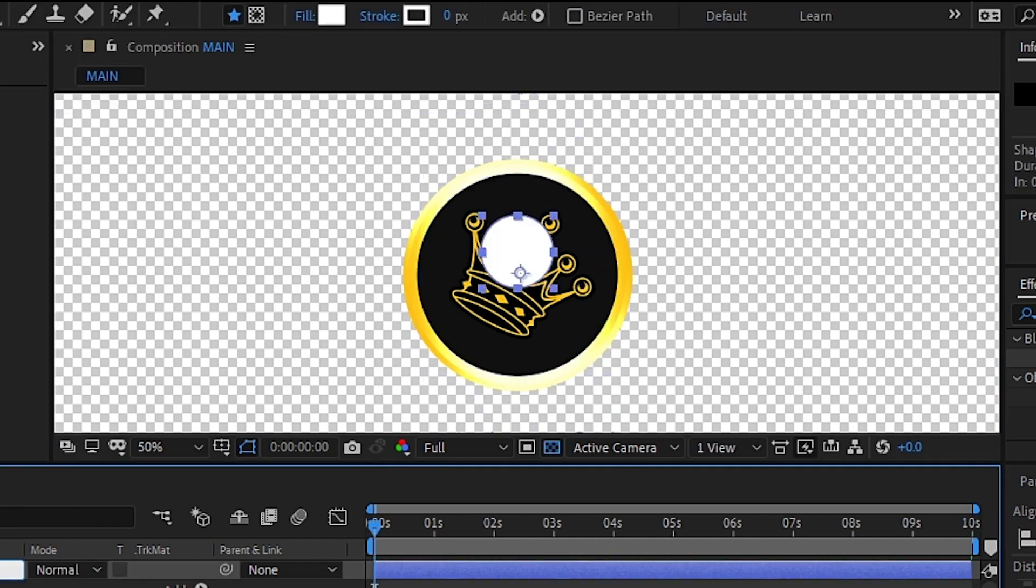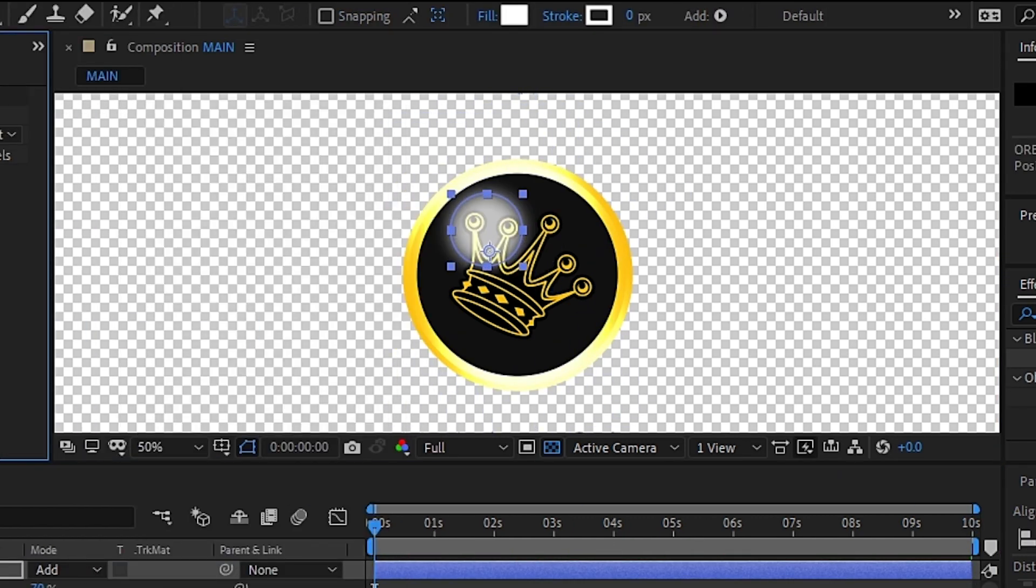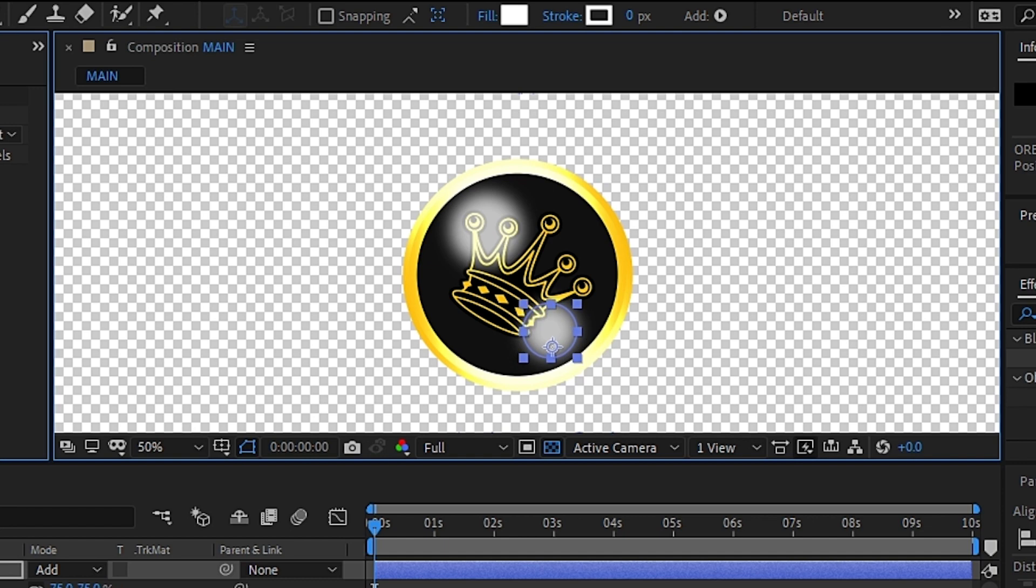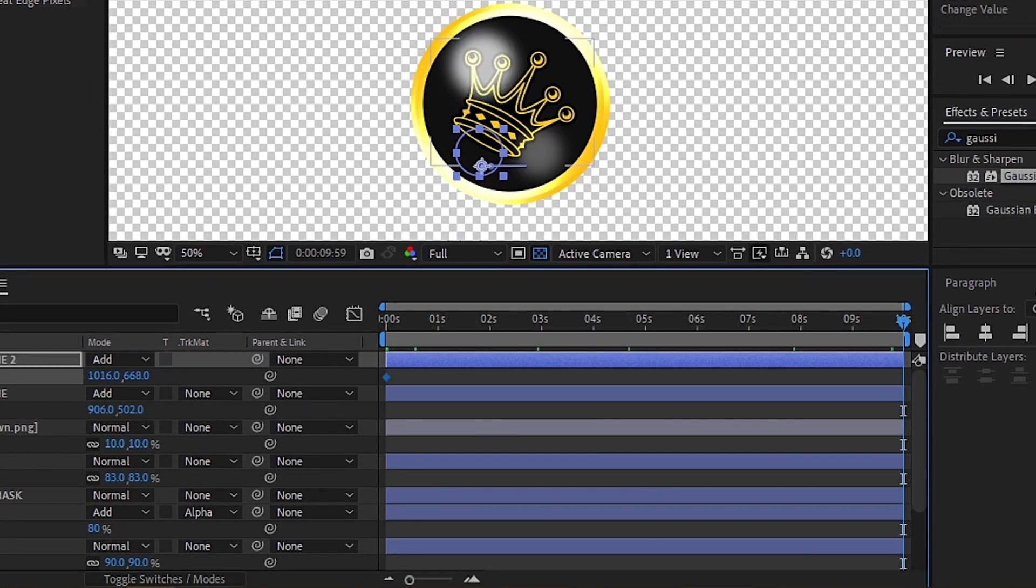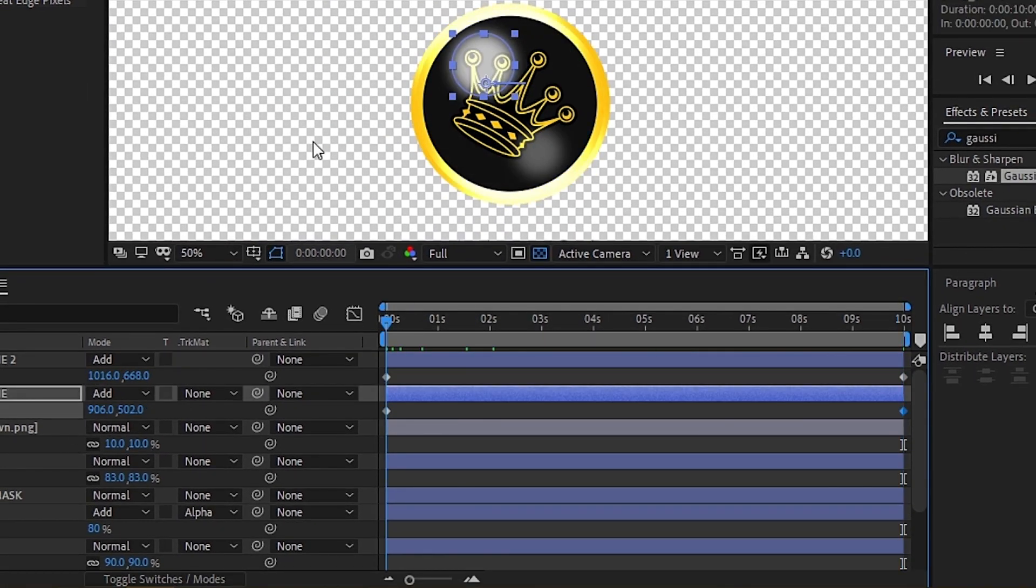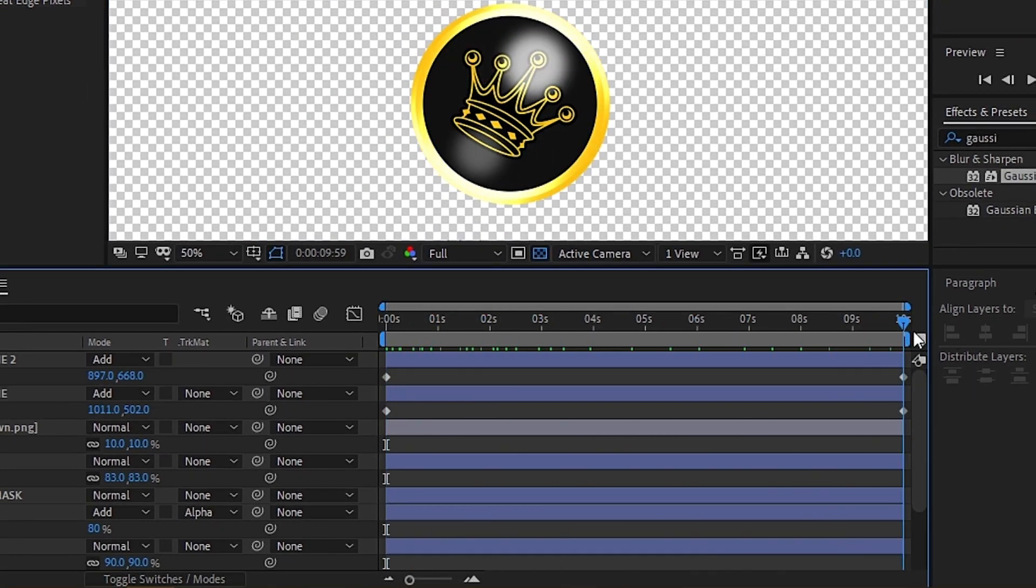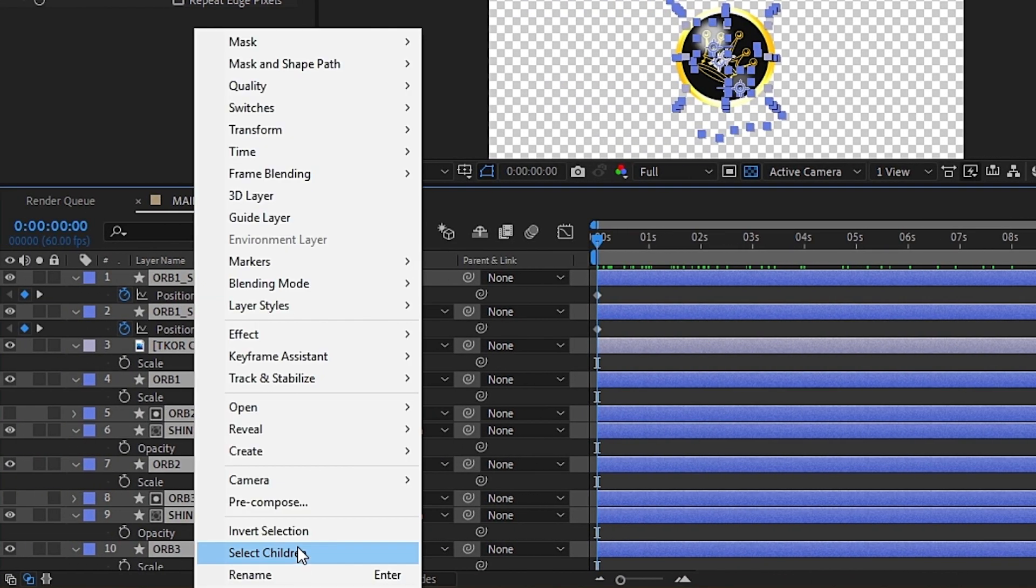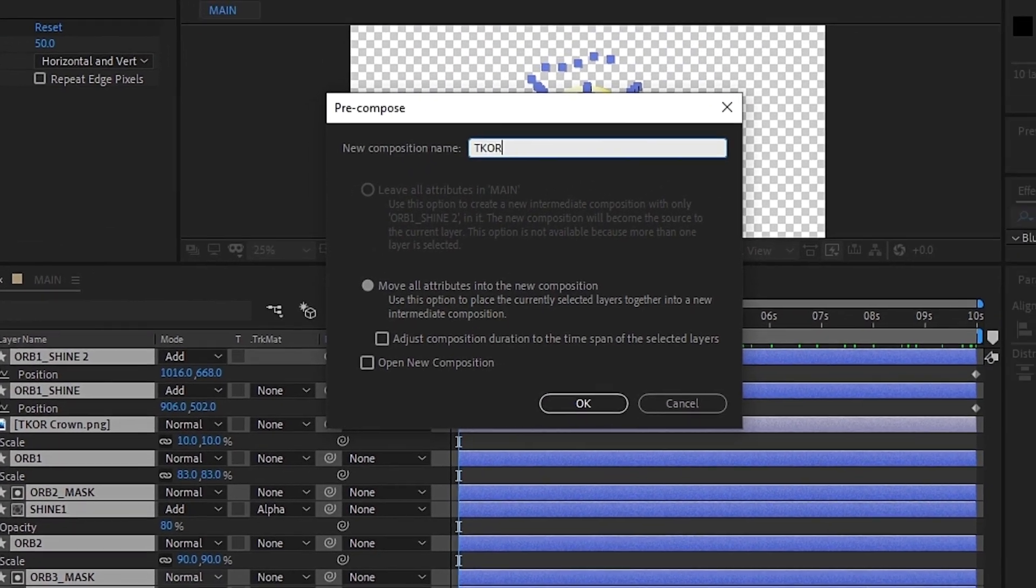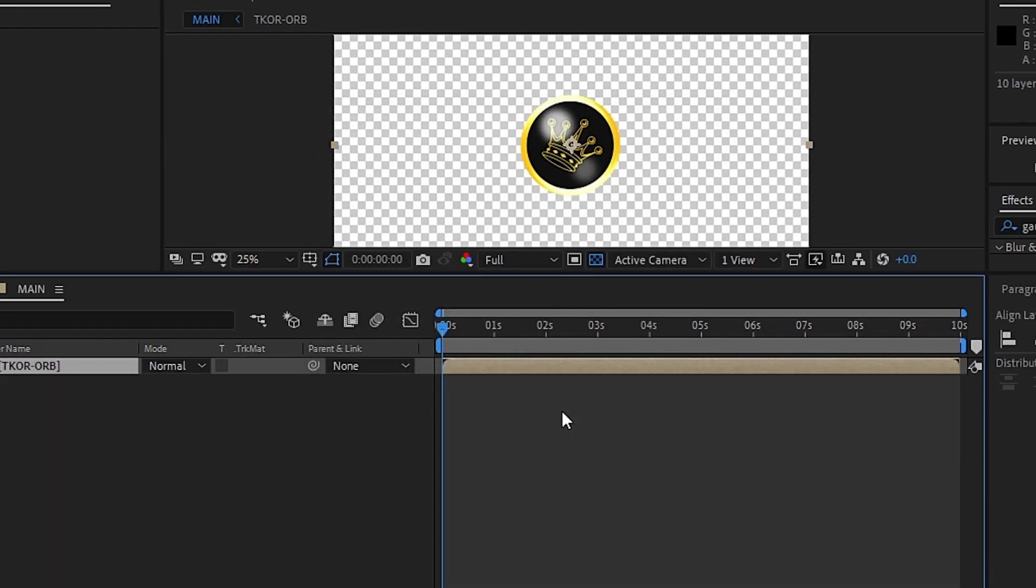Then we added a couple of transparent circles to give the impression that there is a light shining on the orb, then animated their movement to mock the look of a light moving across the orb. After all of this, you can pre-compose the orb assets and move on to creating the text banner.